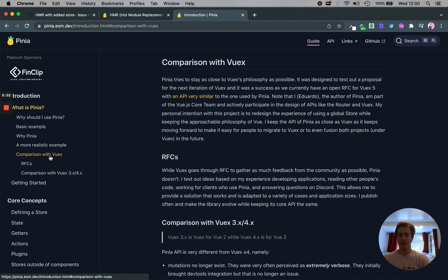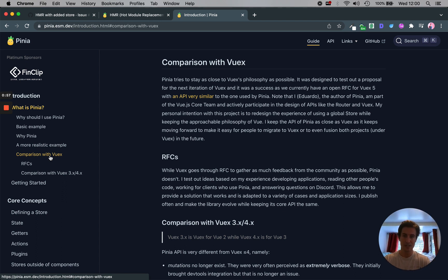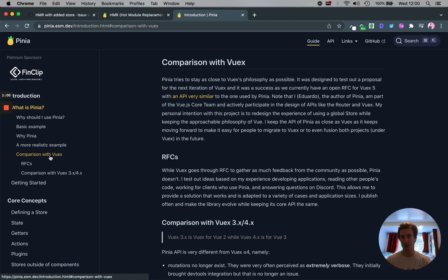So right now it's Pinia. Eventually it might be merged into Vuex. But I wanted to just see what the latest and greatest is, so I decided to use it. So today I'm just going to show you how to get it into our Electron app.